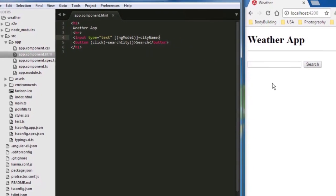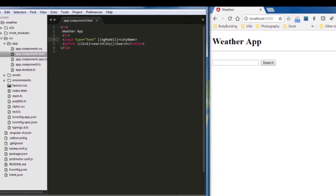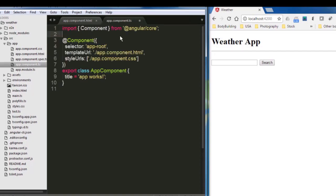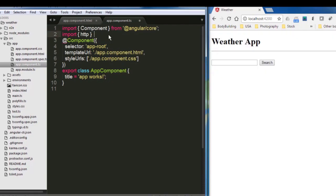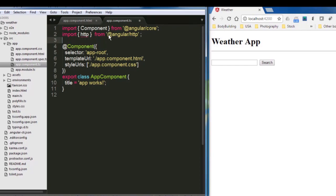And everything looks OK. Now let us go to the next step by opening the app component.ts file. So first, I will start by importing the HTTP. And after that, you're going to put from the Angular HTTP.